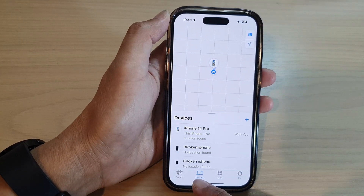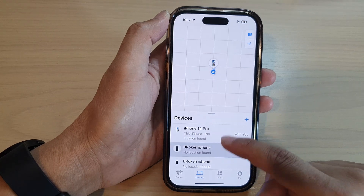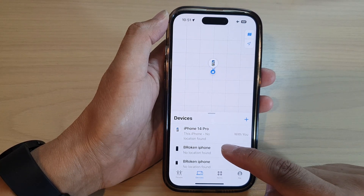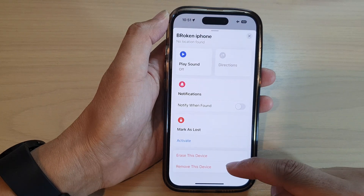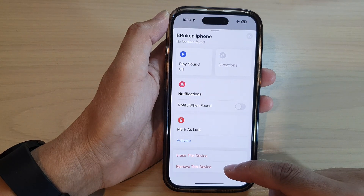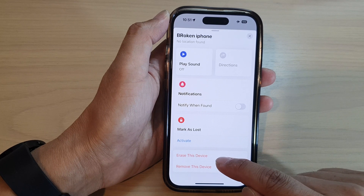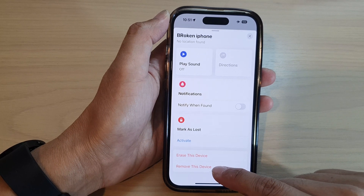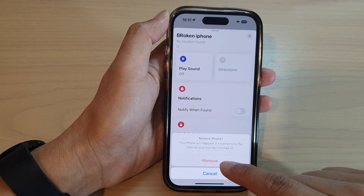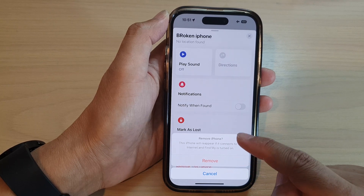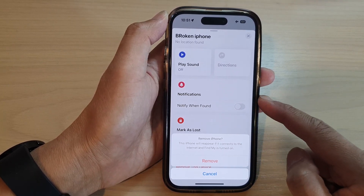Then tap on Devices at the bottom. Now in here, tap on the iPhone or the device that you want to remove. Next, scroll down to the bottom. You can either tap on Erase This Device, or you can tap on Remove This Device and then tap on Remove, and it will be removed from your Apple account or your iCloud.